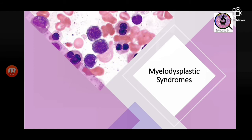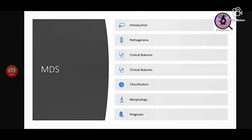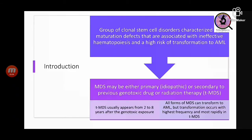Now we come to myelodysplastic syndromes or MDS. MDS are a group of clonal stem cell disorders characterized by ineffective hematopoiesis and a high risk of transformation to AML. MDS is of two types: primary/idiopathic, or secondary to drug or radiation therapy — called therapy-related MDS or tMDS. tMDS usually appears after two to eight years of genotoxic therapy, and transformation to AML happens with higher frequency and more rapidly in tMDS.